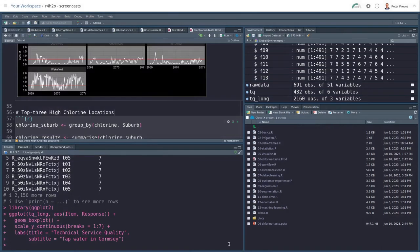Hi, I'm Peter Prevost and welcome to the screencast for Chapter 7 of Data Science for Water Utilities.